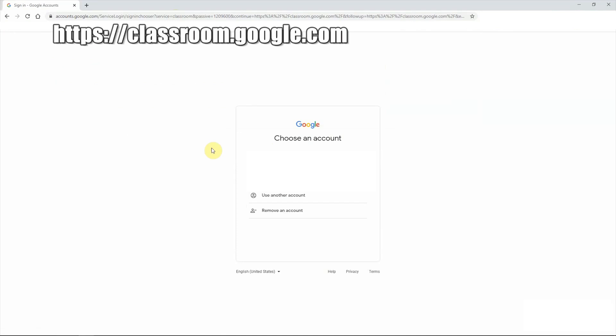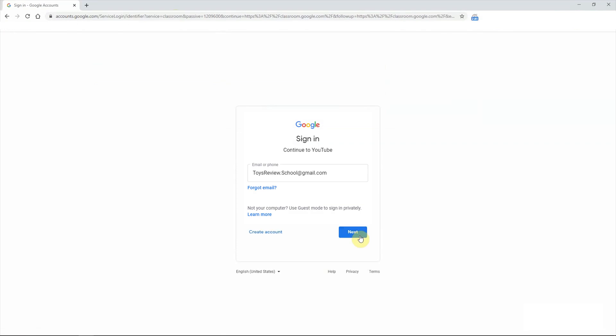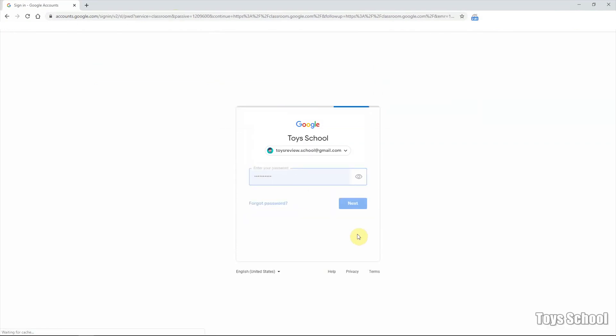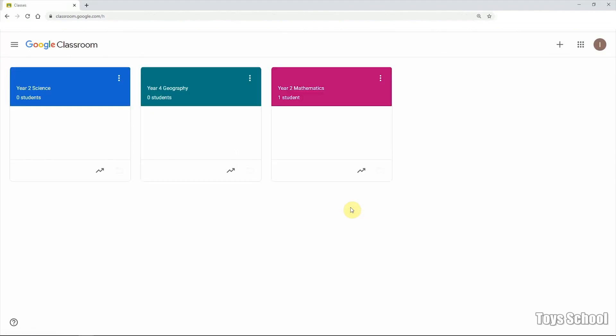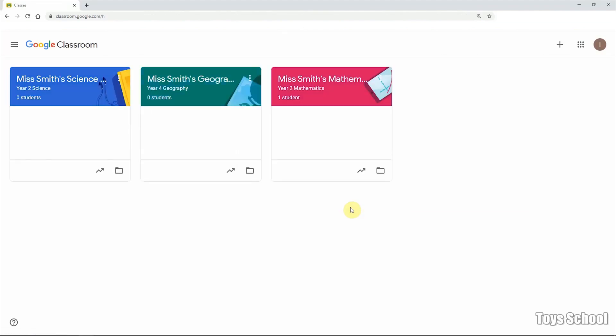Otherwise, you can always sign in using a different Google account. So I was signed in using my Google account and you should see all the classes that you have created before.